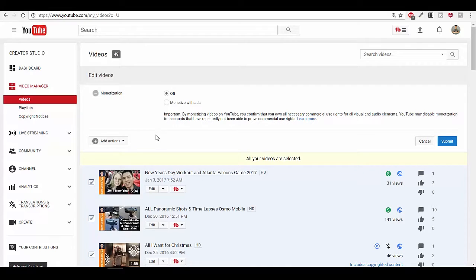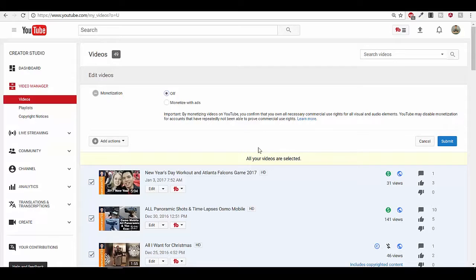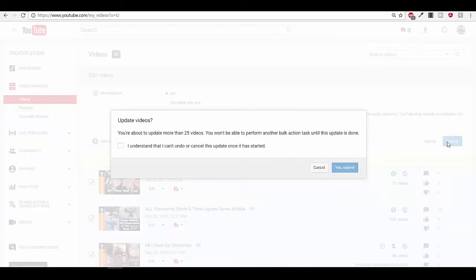Note that if you wanted to monetize all your videos and you are eligible, you can do the same process and hit 'Monetize with Ads.' Obviously we're doing a demonetization, so we're going to hit 'Off.' Make sure all the videos are selected and hit Submit.